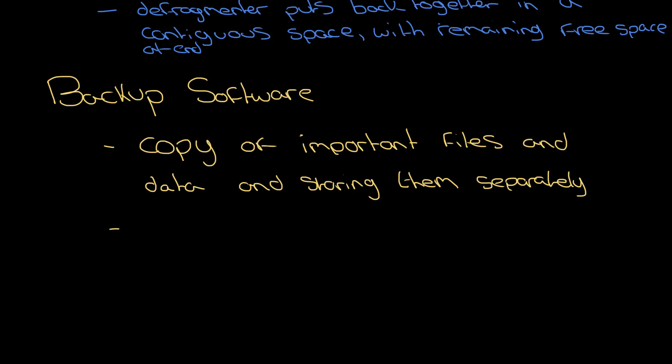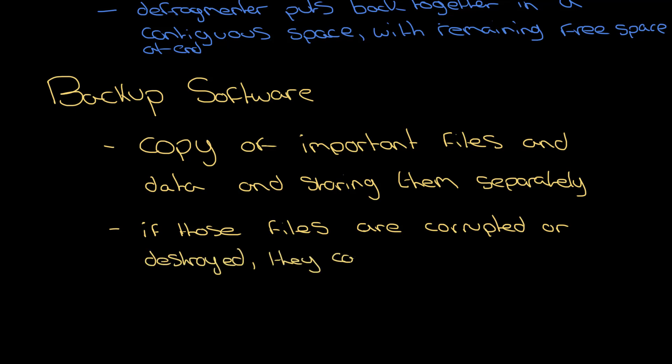If you are dealing with everyone's bank accounts, you will have that backed up in several locations across the world. The general idea is you've got a copy of these files, so if those important files are corrupted or destroyed in some way, then you can restore them from the copy. What I mean by corrupted is that they are unreadable and can't be used anymore. So that's backup software.